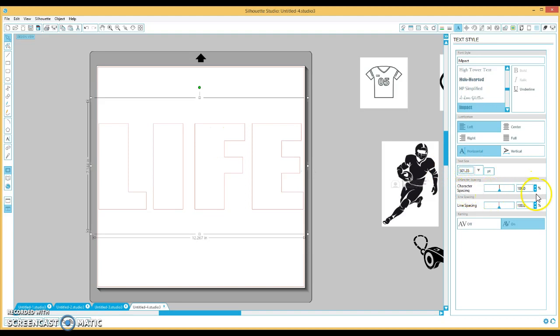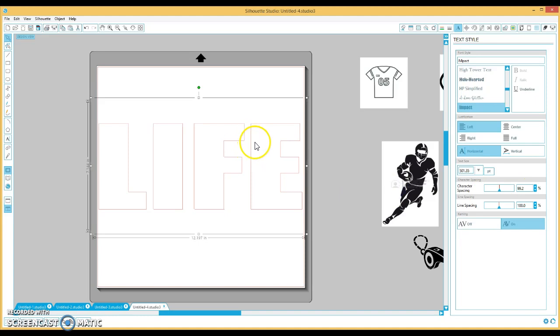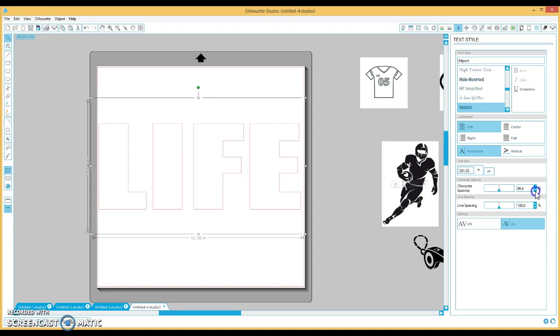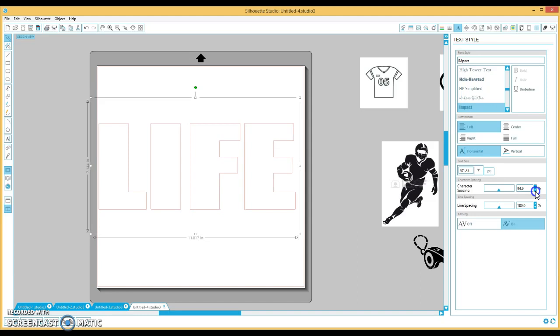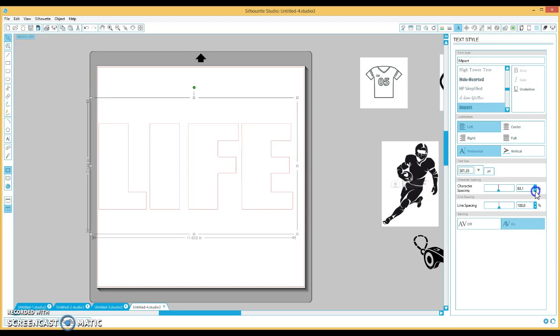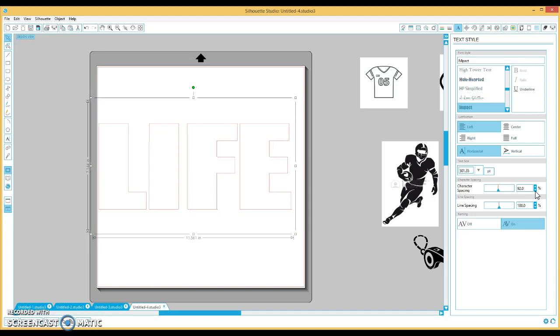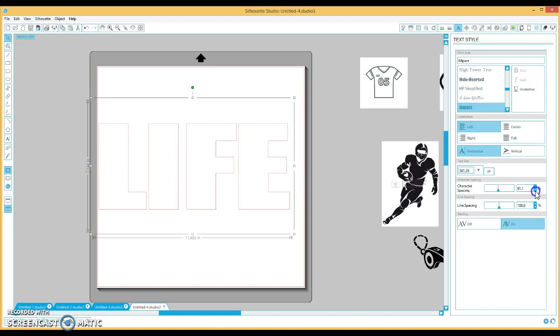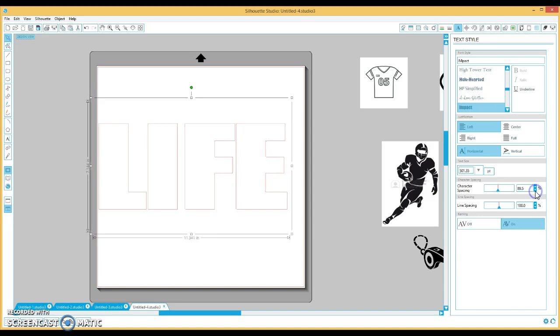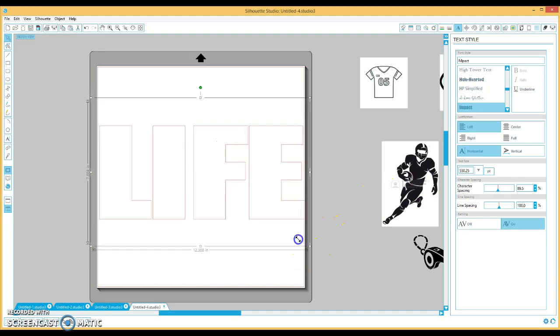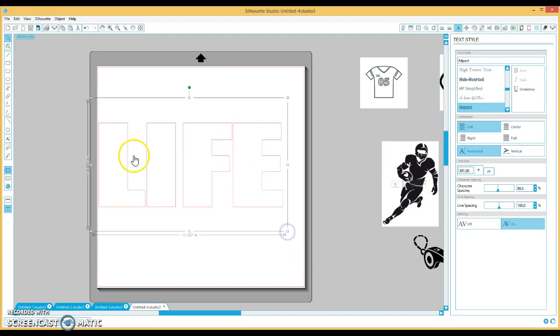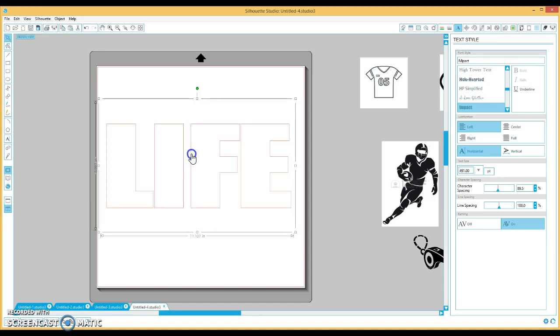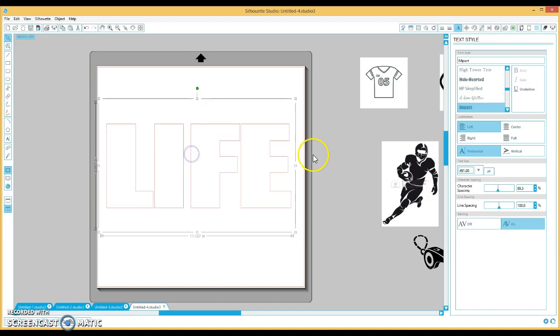Then I'm going to go here to character spacing. And I'm going to start reducing the character spacing so that the different letters get closer together because I don't want that big of a gap in between each letter. You have to be careful that they don't touch, so just do it a little bit at a time until the letters get kind of close together but don't touch. Alright, so I'm kind of satisfied with that.